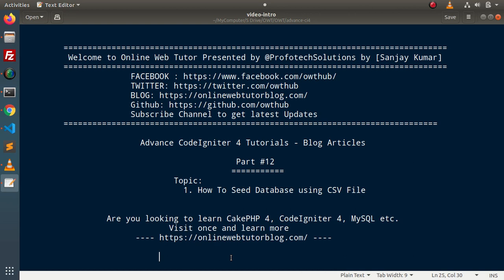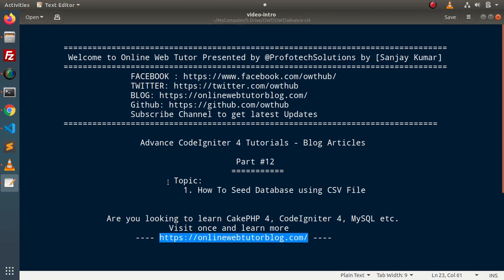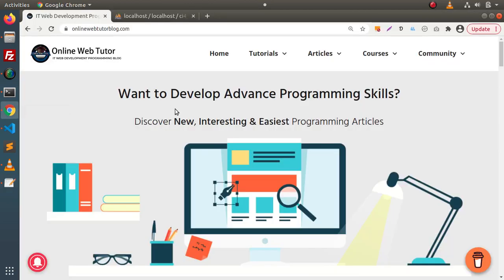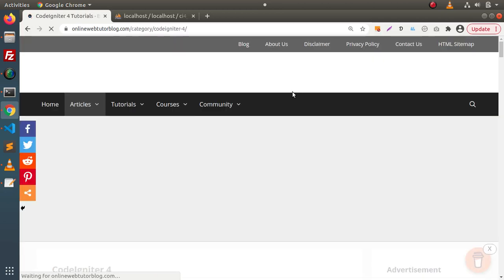To understand the concept of database seeding using a CSV file, we have an article on this blogging website. If I go back to the browser, go inside articles, and click on CodeIgniter 4.